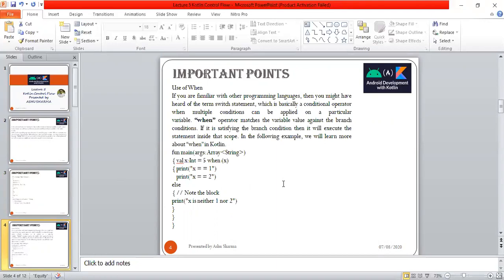Next is use of when. If you're familiar with other programming languages, you might have heard of the term switch statement, which is a conditional operator when multiple conditions can be applied on a particular variable. The when operator matches the variable value against branch conditions.